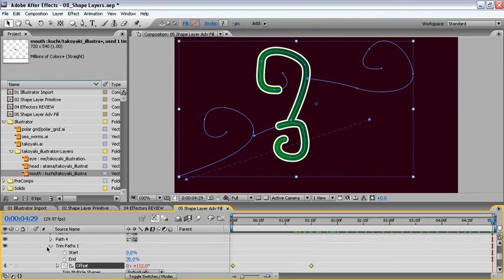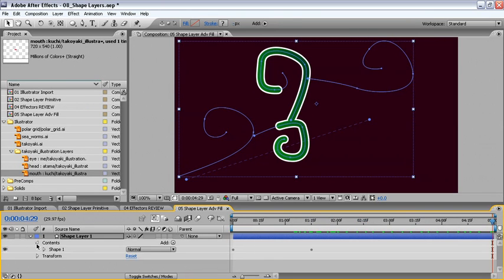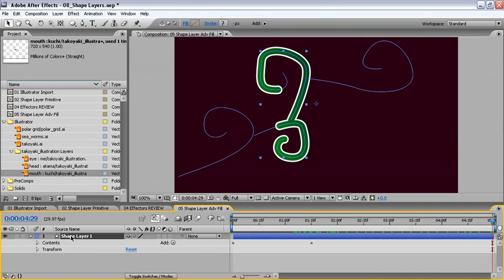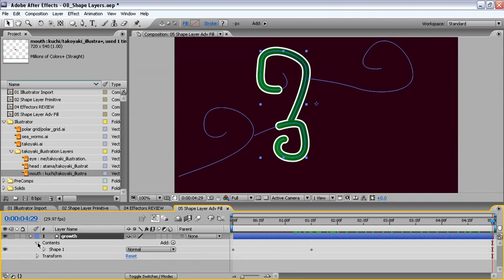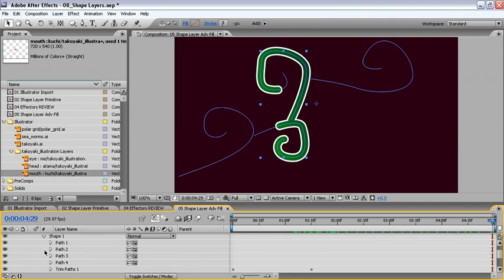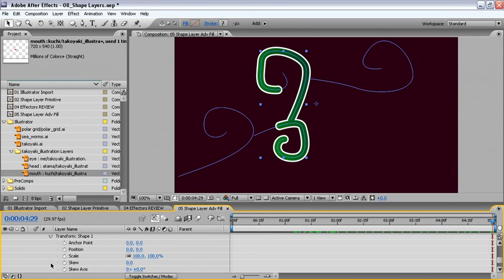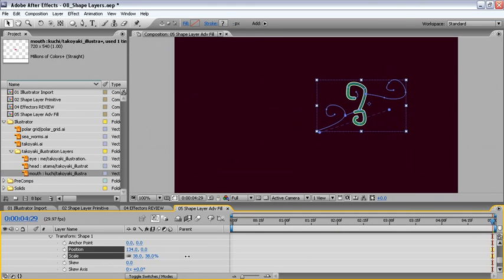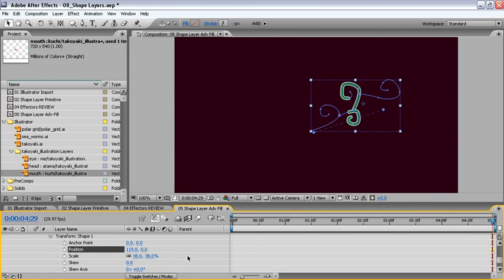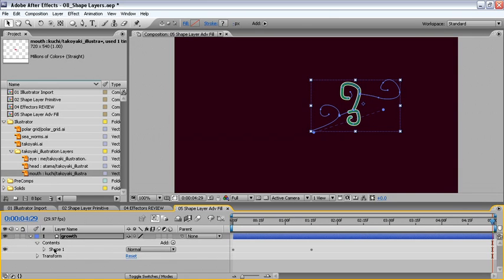We'll close this and close our trim paths, and the entire layer, and rename our shape layer growth. Because we'll create our new composition here, let's open up the contents one more time. Then, underneath our shape one, change the transformation to make this a little bit smaller. So we'll scale this entire unit together and move its position by clicking and dragging on the X value.